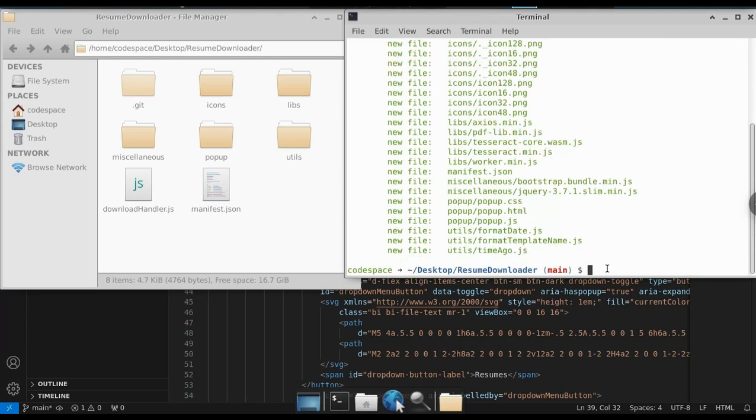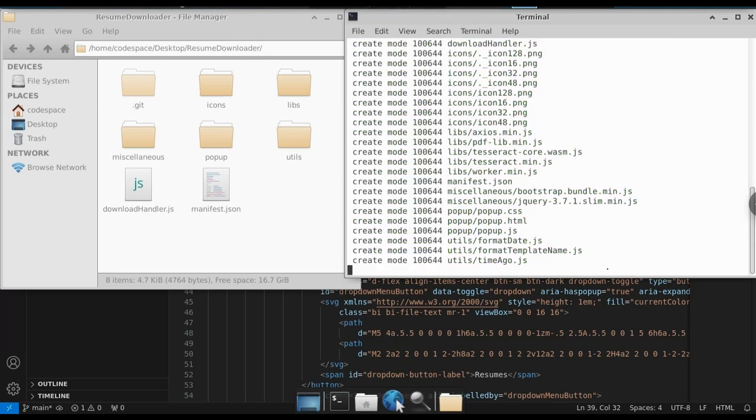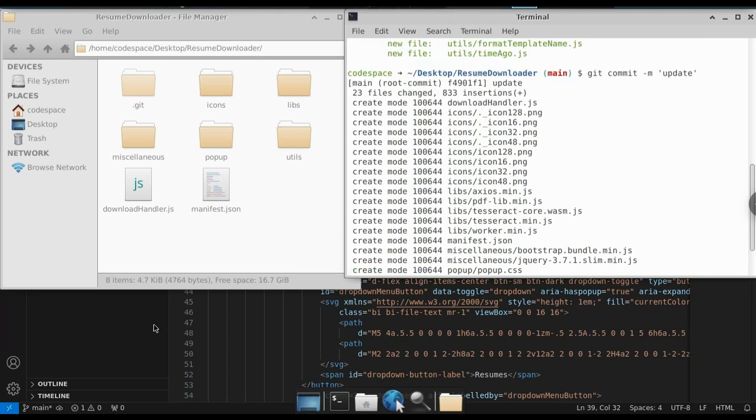For that, just type git commit. After that, we need to pass a message, -m. The message will be update. Press enter. We can see that all the files have been committed.